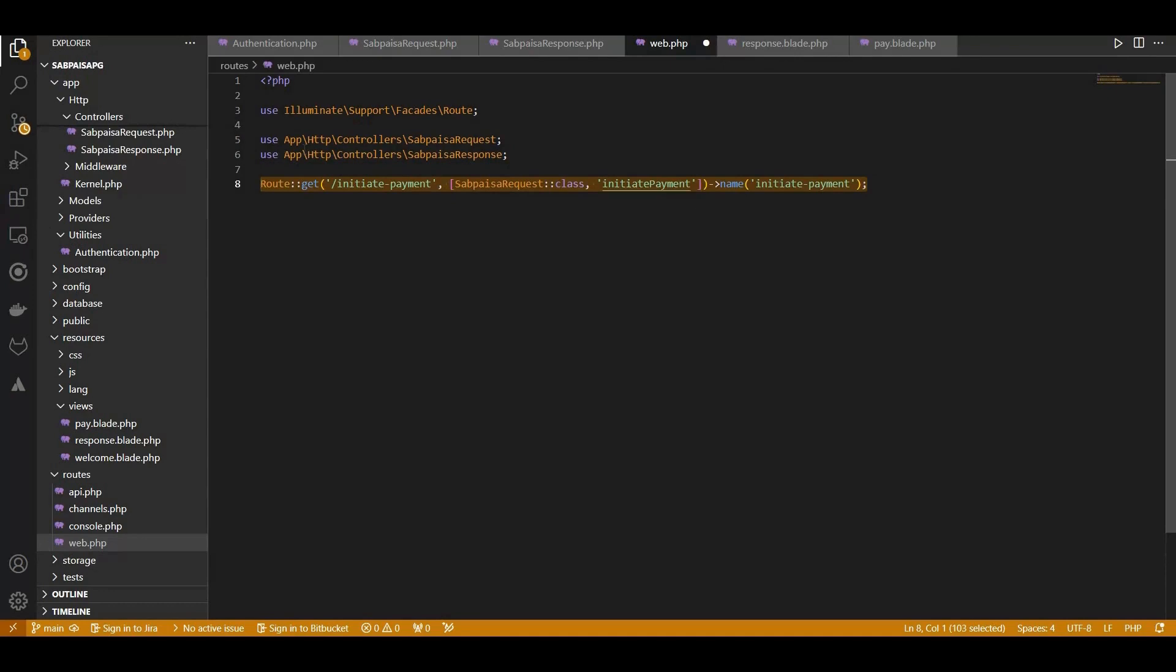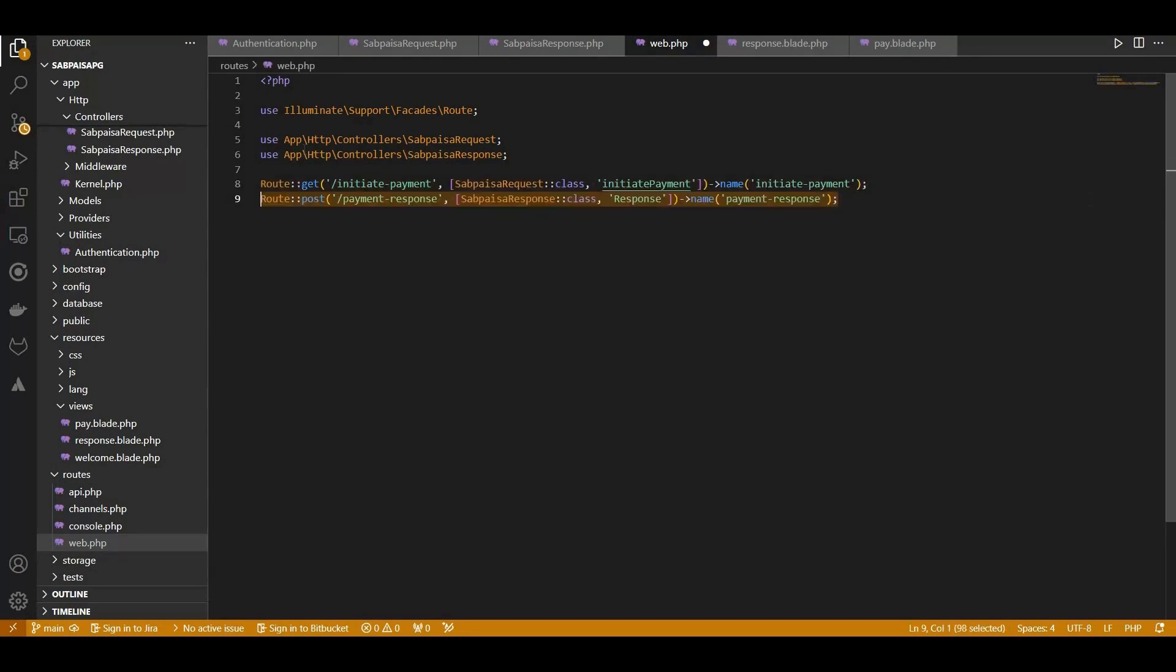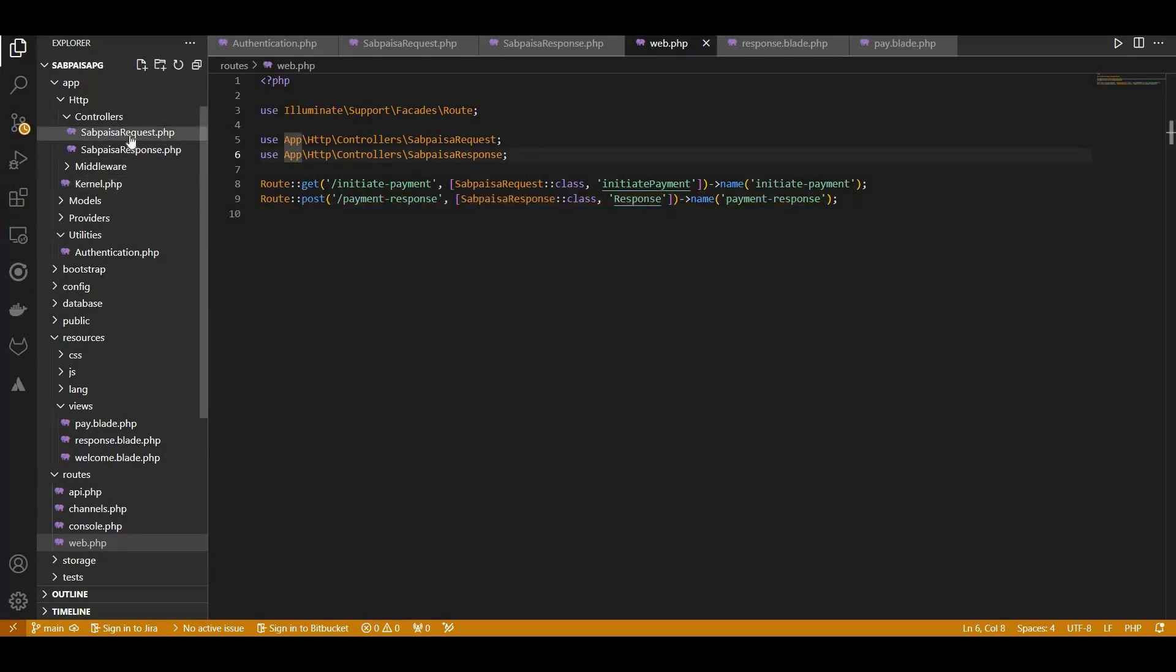Now, for handling payment responses, we've set up a post route named response. This route corresponds to the response method in our SabPaisa response controller. Now save your web.php file and you're all set to handle SabPaisa payments through these defined routes.